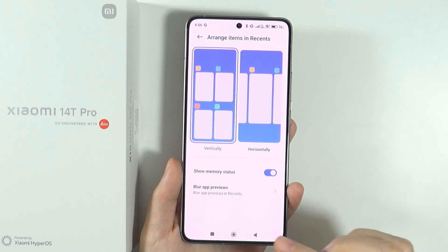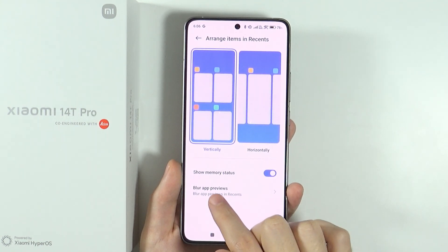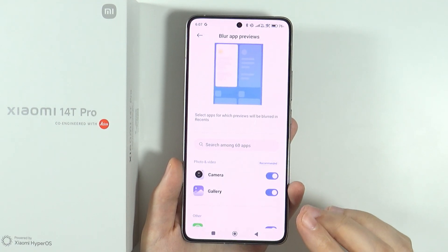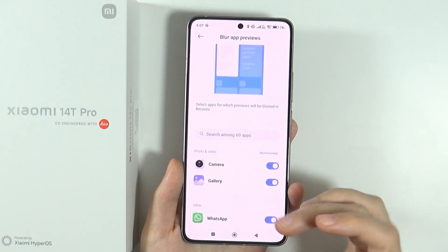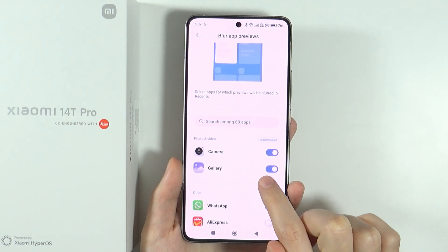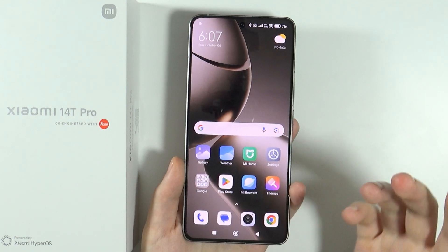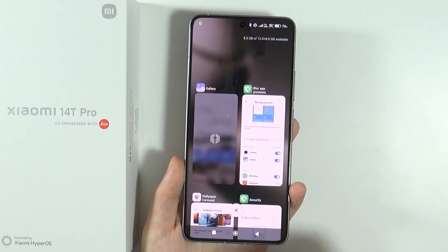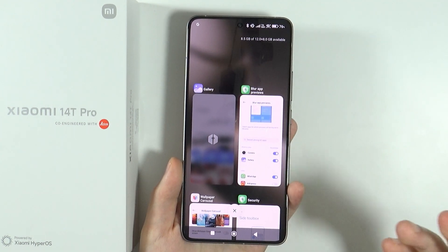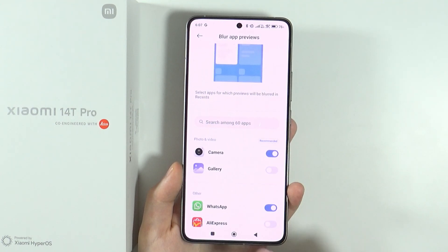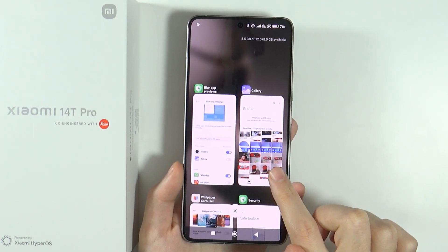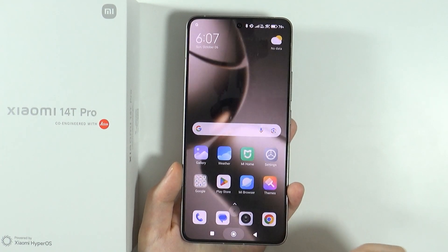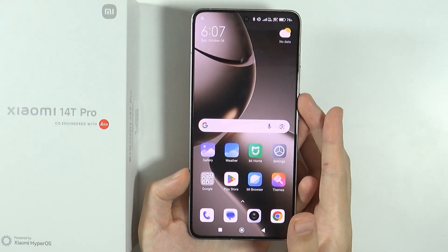In addition to that, there's the 'blur app previews' option. If you turn this on for specific apps, then in the Recents or background apps view, there will be no preview. For example, if blur is enabled for the gallery, when you go to Recents you'll see a blur hiding the content. Turning it off restores the preview. This is a great way to hide content in background apps.